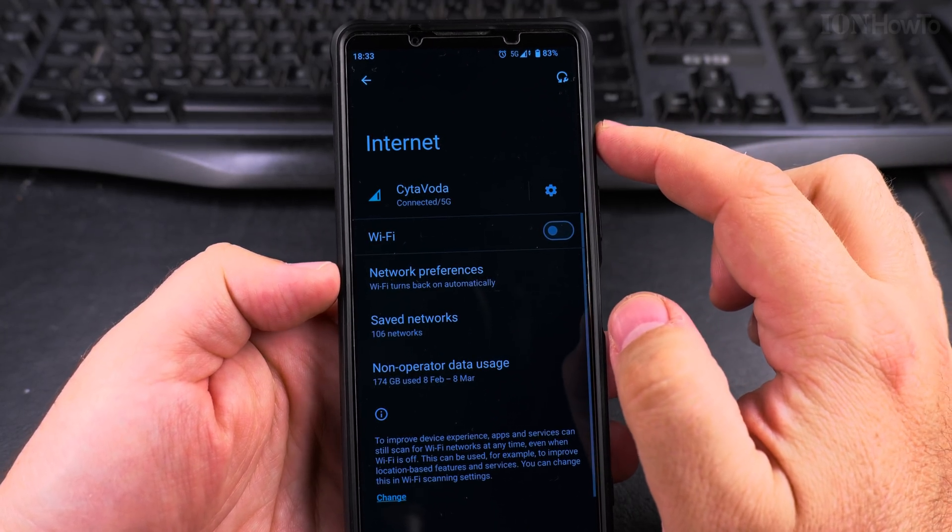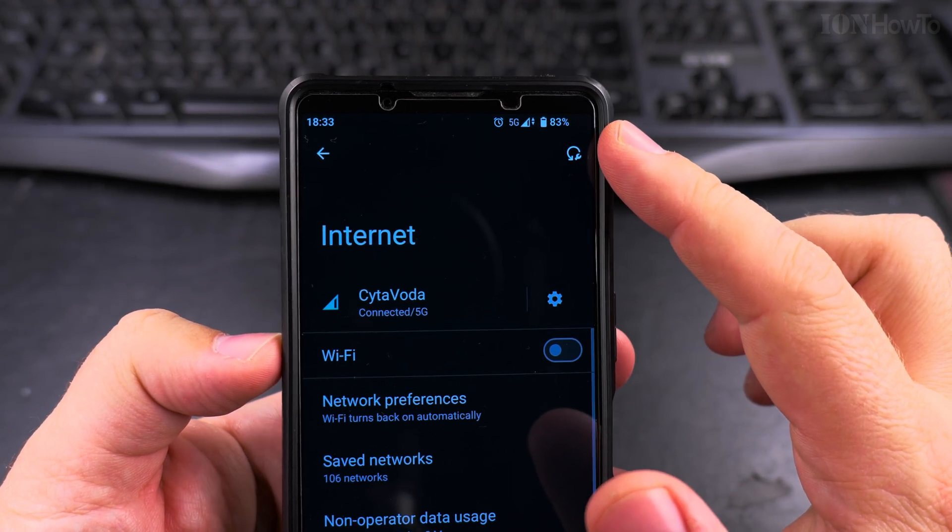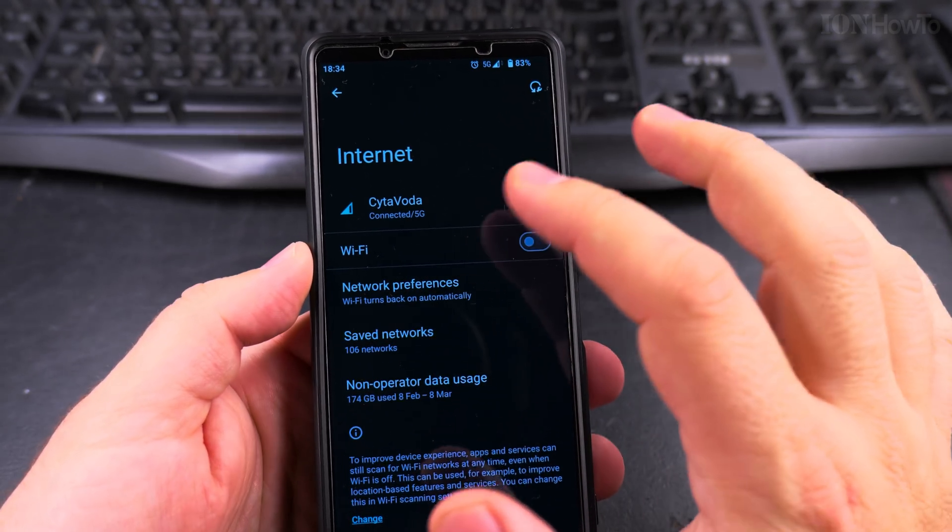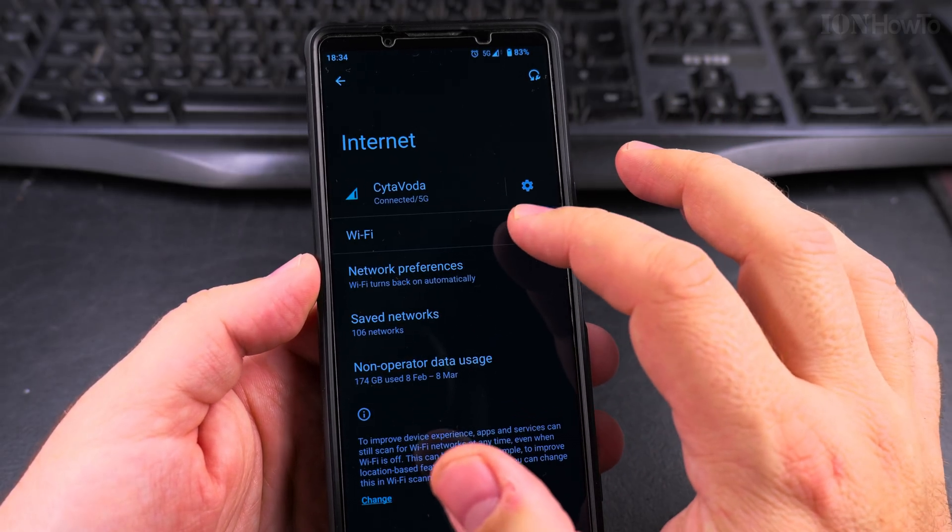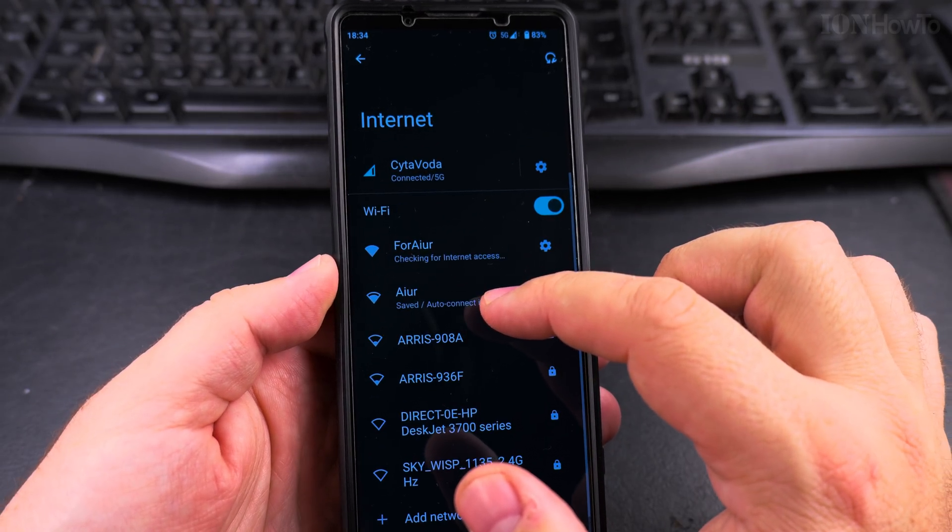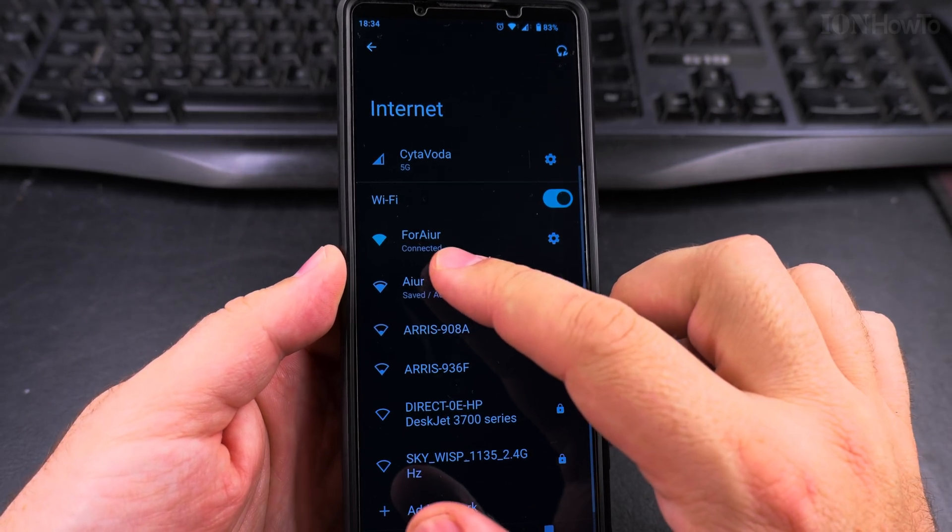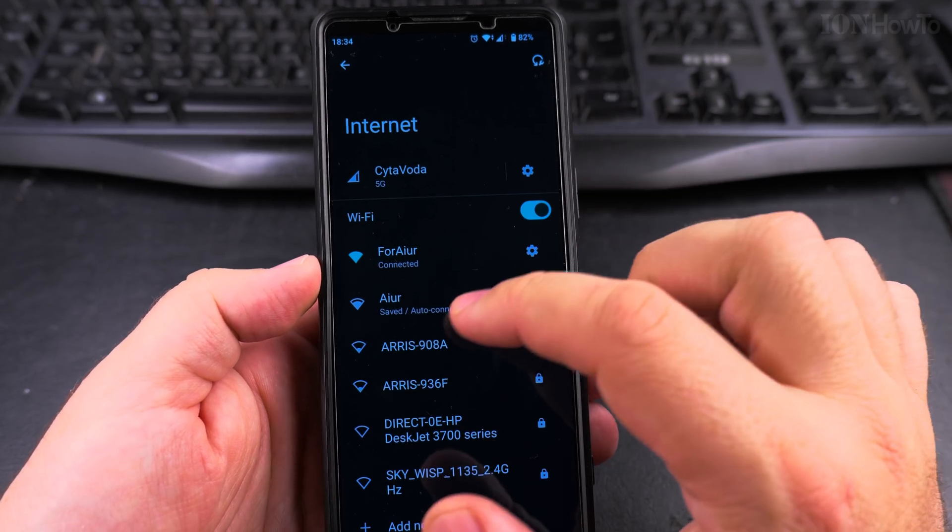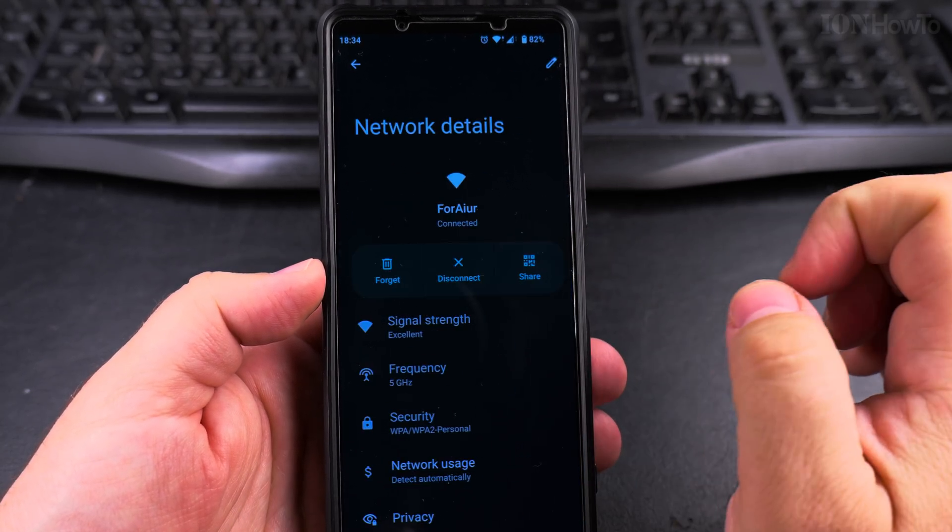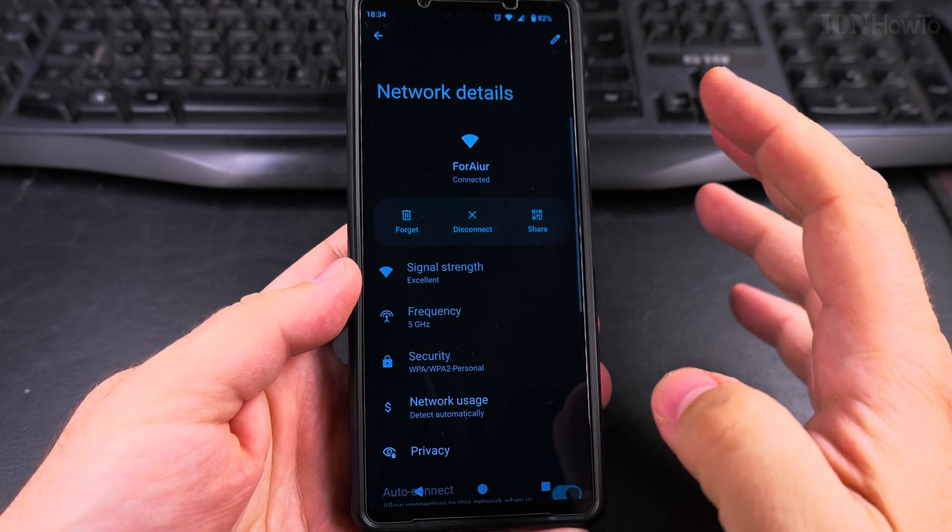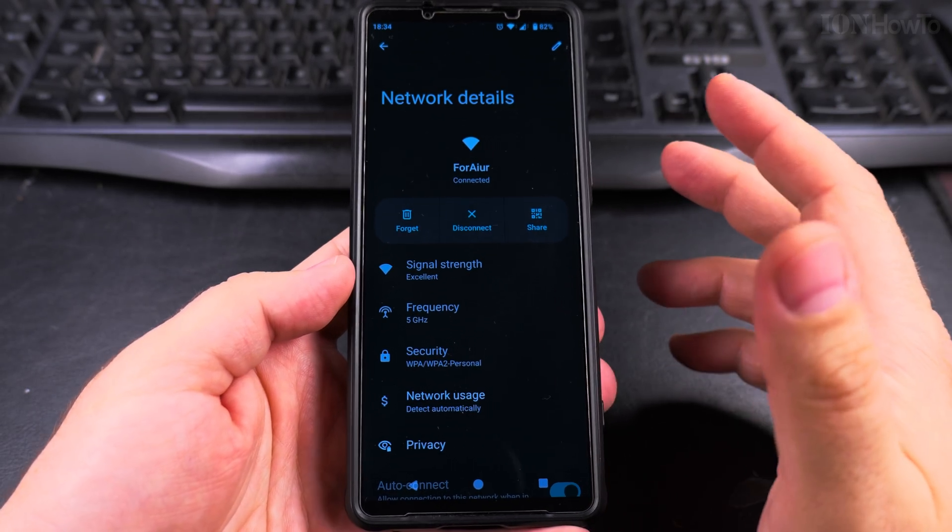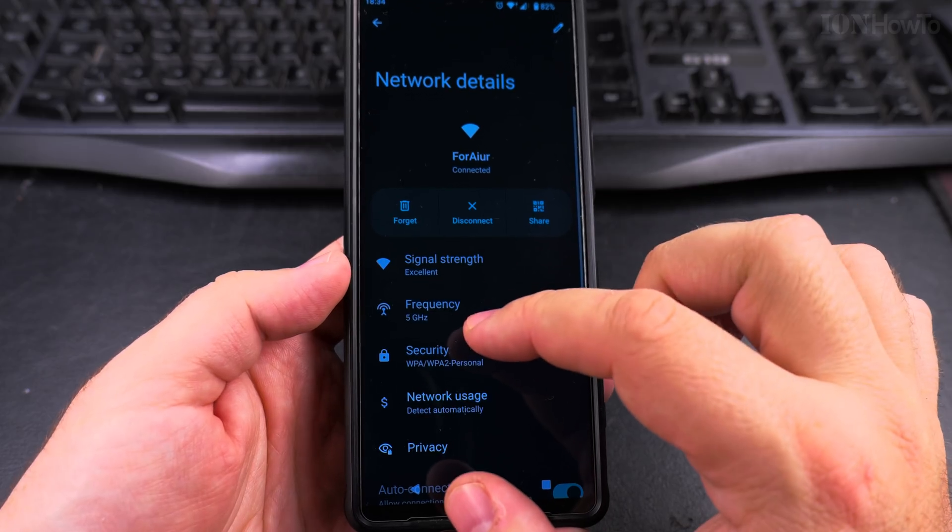If I disable the WiFi, I'm connected to 5G, and it could be also 4G depending on the network speed. But when I'm connecting to WiFi, it will automatically connect to this network. This is my network here, and if I want to see the network settings, I can tap on the gear icon here for your network. You could have these settings separate for each network you might have.